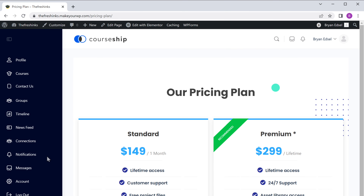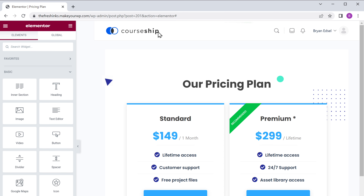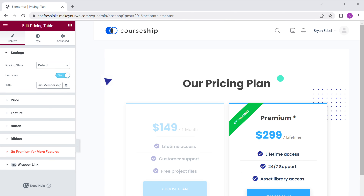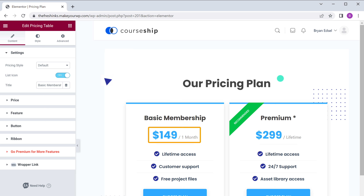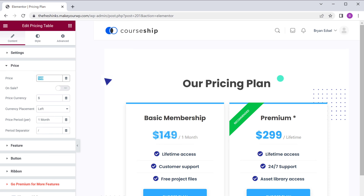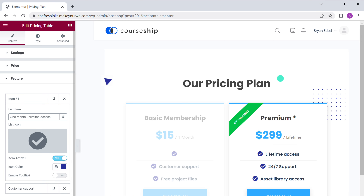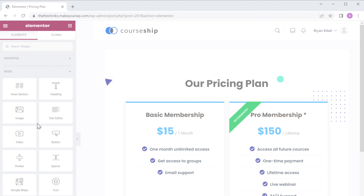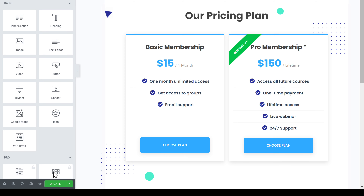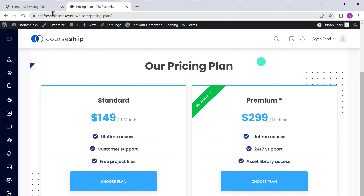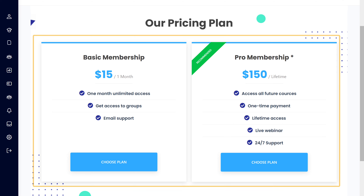Now let's say you want to change the title of this plan — just select it and enter your text here, and as you can see, the text is changed. Now if you want to change this price, just click price here and enter your price. Now if you want to change these points, click feature, then click here and enter the text you want. In the same way, you can edit the rest of the items. Once you're done, click update. Now if we go to our site and click refresh, you can see that the changes have been made.